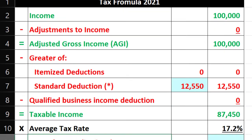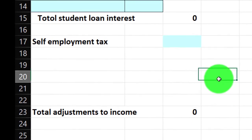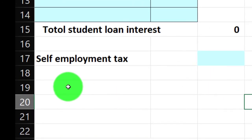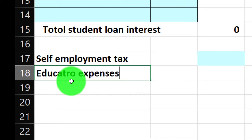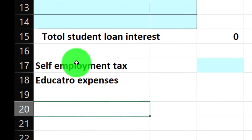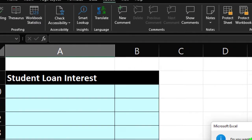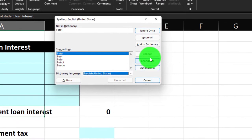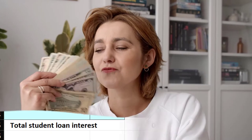Adding to our income adjustments section, I'll add a line item for educator expenses. Let me check the spelling — I spelled 'total' wrong, and 'educator' too. That's what spell check is for.